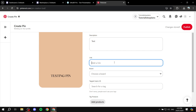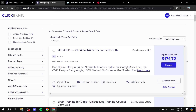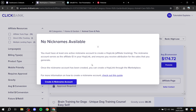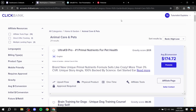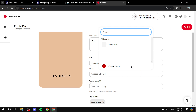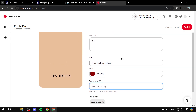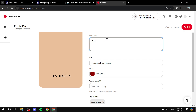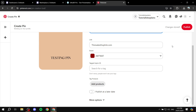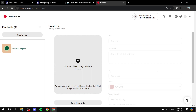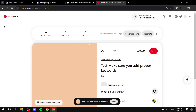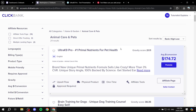In the link section, paste the hop link you got from ClickBank. To recap: click Promote next to the product, add your nickname, and they'll give you a link — just copy and paste it here. Select a board for it; you can create a board specific to your niche. Add as many tags as you'd like, and use keywords in the description as well — just don't spam them, make it make sense. Then simply click Publish. Anyone who sees this pin and clicks on it will be taken to the ClickBank link, and if they buy, you get a commission.